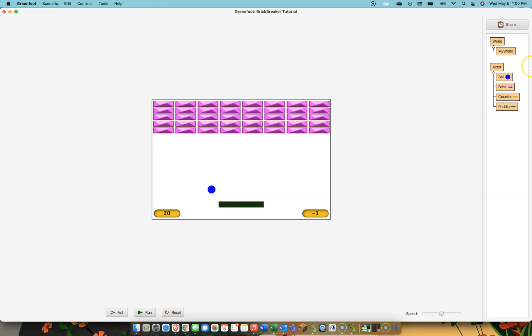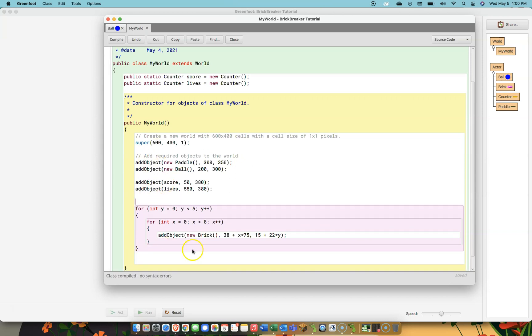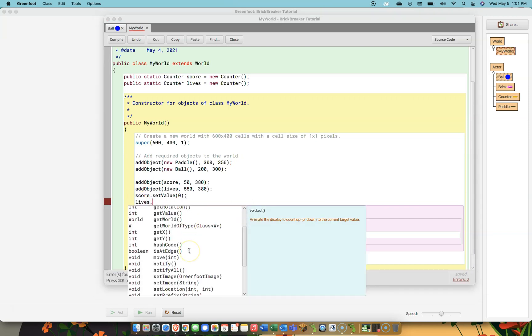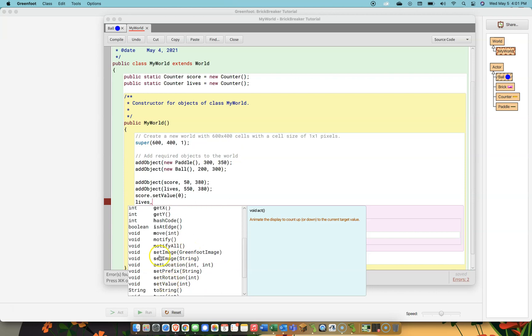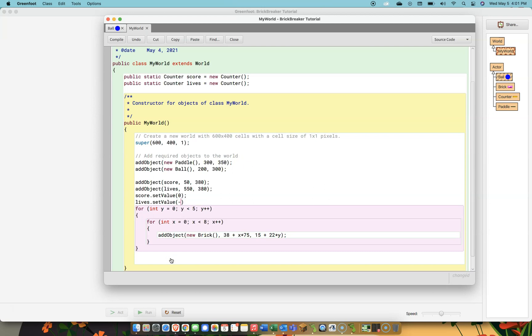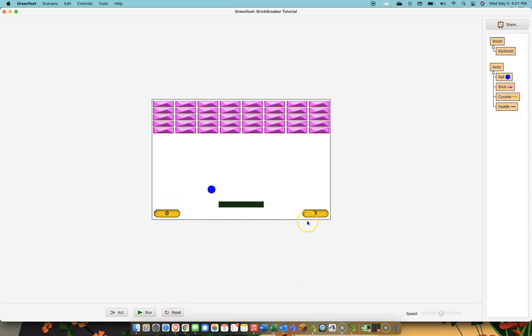The way I can fix that is I go into the MyWorld constructor, and right after I add, this is what happens every single time the world is created. So every time I click reset this code gets executed. So I add the score counter, I add the lives counter, but what I want to do is say right away score.setValue and I want to set the score to zero, and I want to set the lives counter to positive three. And now you can see zero three. If I run it then lives go down to two. If I reset they go back. So I'll have to figure out how to bring that ball back and actually give the user three lives, but now we have the score working, we have lives working, we have lots of bricks up in the sky to hit. Our game is coming along.